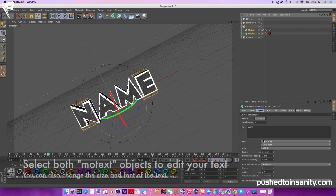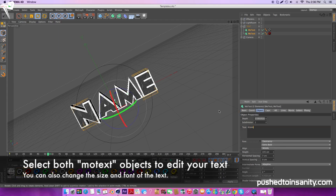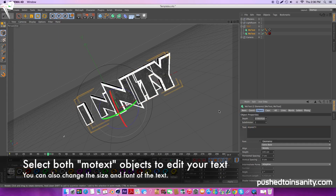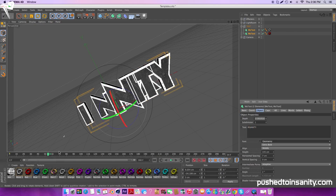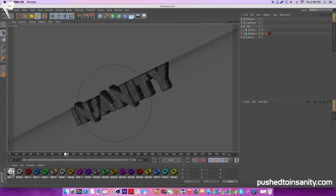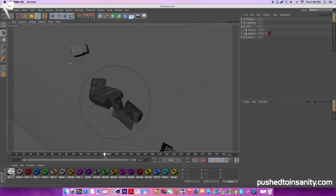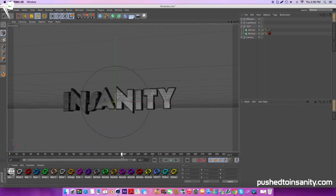To edit your text, select both text objects and change your text to whatever you want. You guys can also change the font and the size of the text.